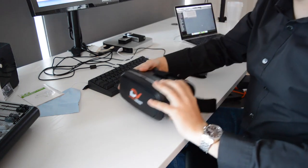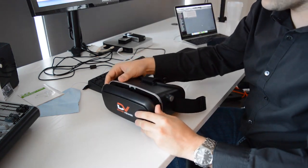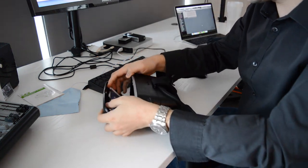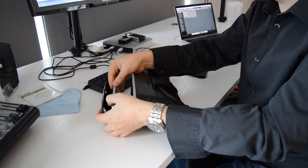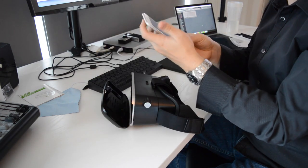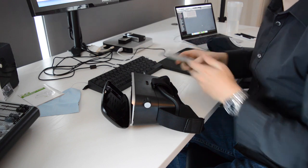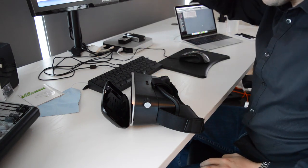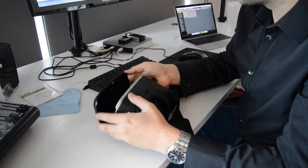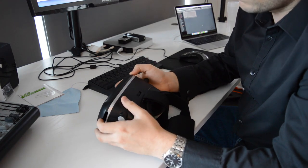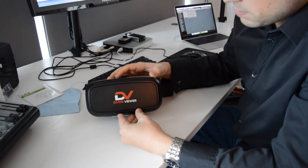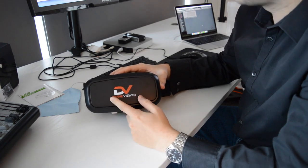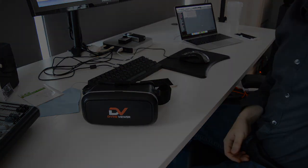So overall, I'd probably give it like a 9 to 9.5 out of 10. It's good. Definitely recommend picking one up if you haven't tried virtual reality - it's a pretty cheap way to get in, and there's thousands of VR apps to try out. That's it - Divine Viewer, check it out. Thanks, bye.